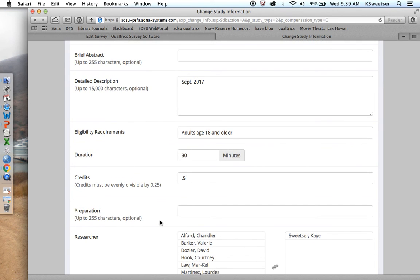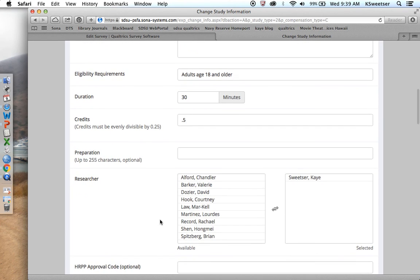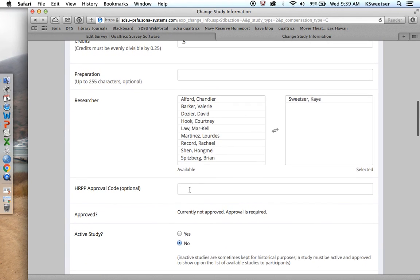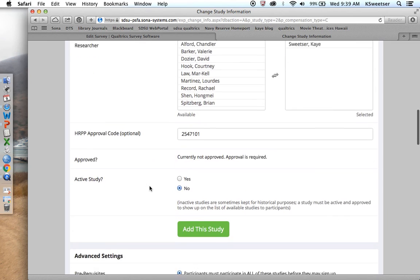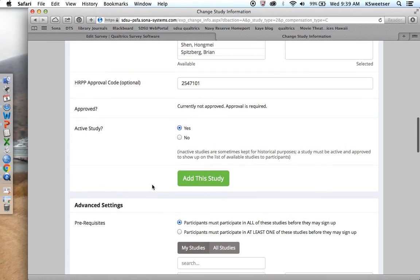Preparation. Do they need to do anything to prepare for this? In this one, the answer is no. So I'll leave that blank. Here is my IRB code. Is it an active study? Yes, it's going to be an active study.